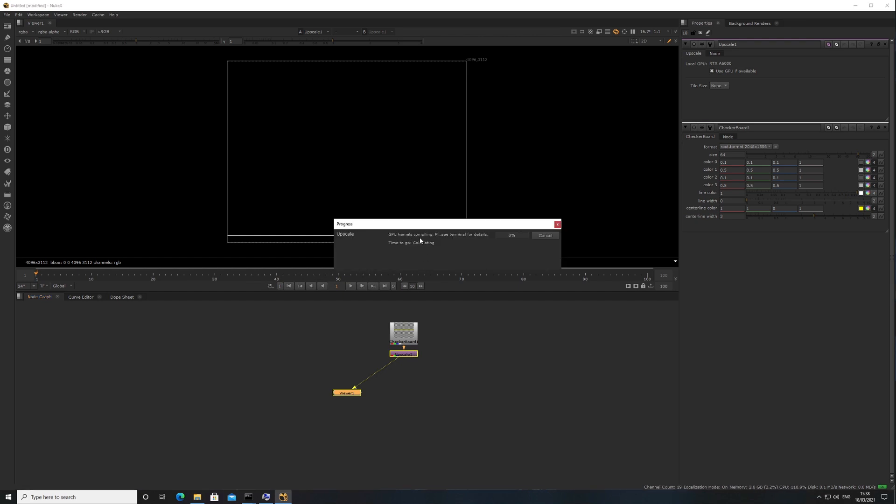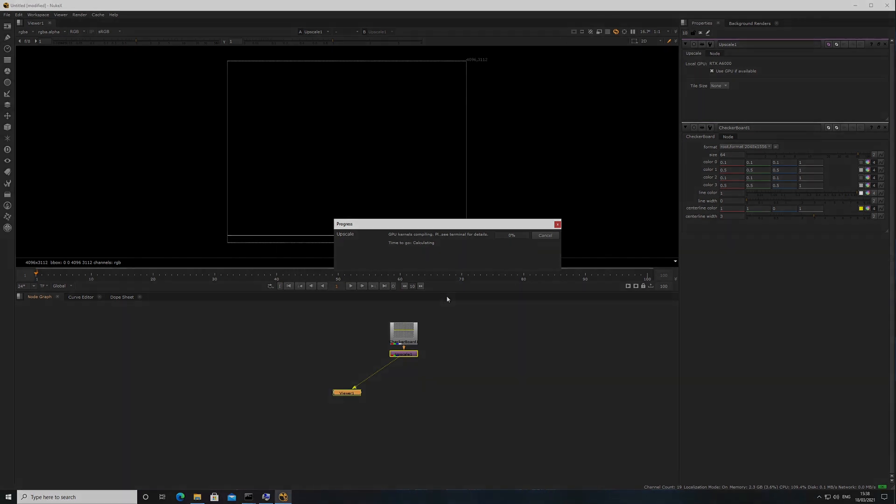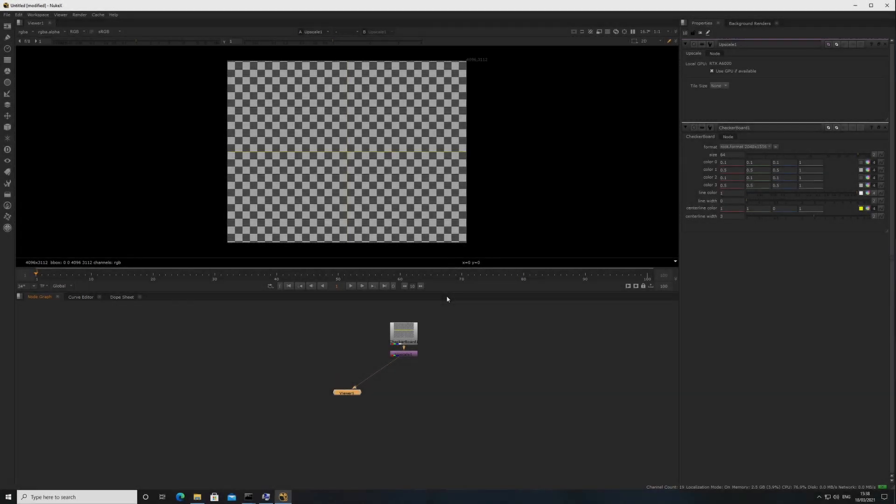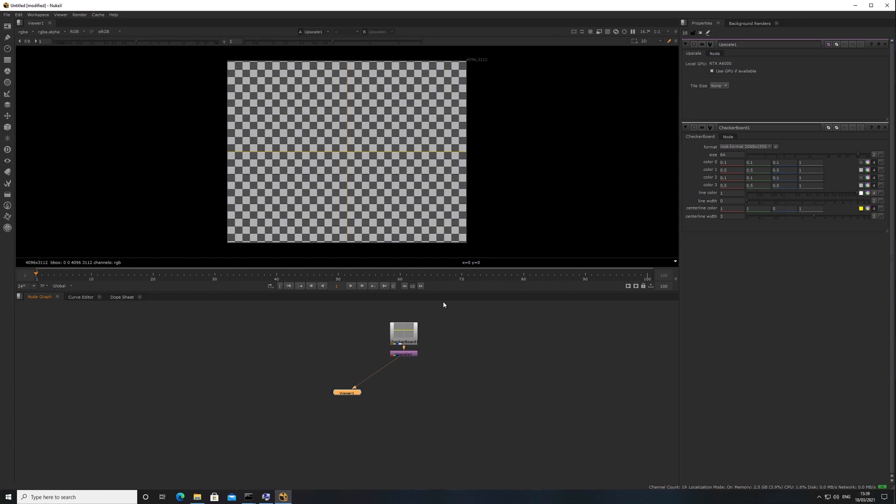If you're using a CopyCat node, you need to start the training to begin the compiling process. This process may take around 30 minutes, but it will only happen once. If you don't set the environment variable, then when you close and reopen Nuke, the kernels will need to compile again and you'll need to wait another 30 minutes.